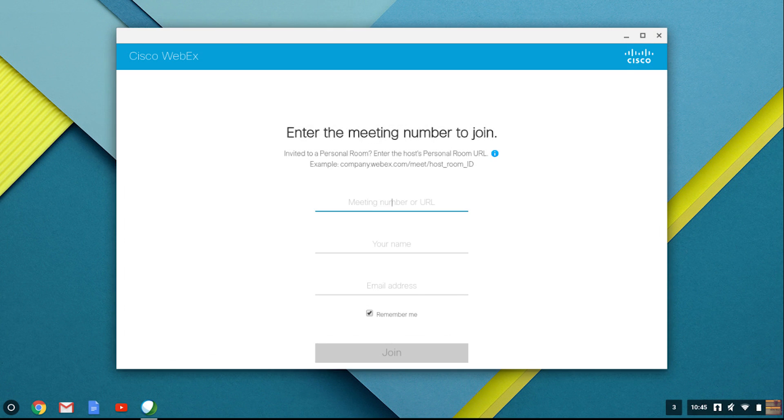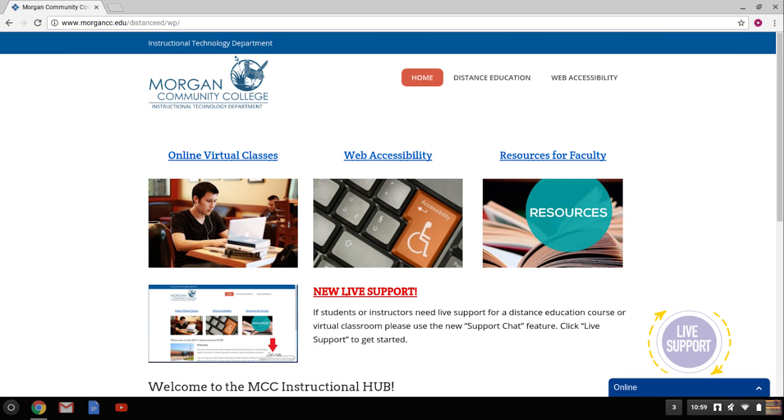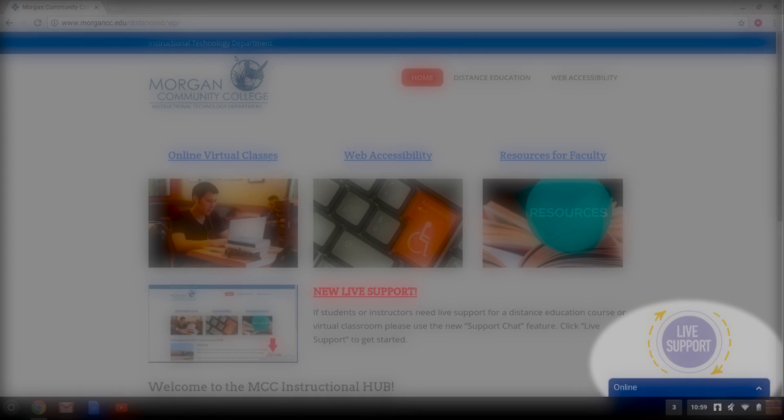You need a nine digit code to enter your classroom. You can obtain this code by contacting your instructor or by contacting the distance education department through the live chat.